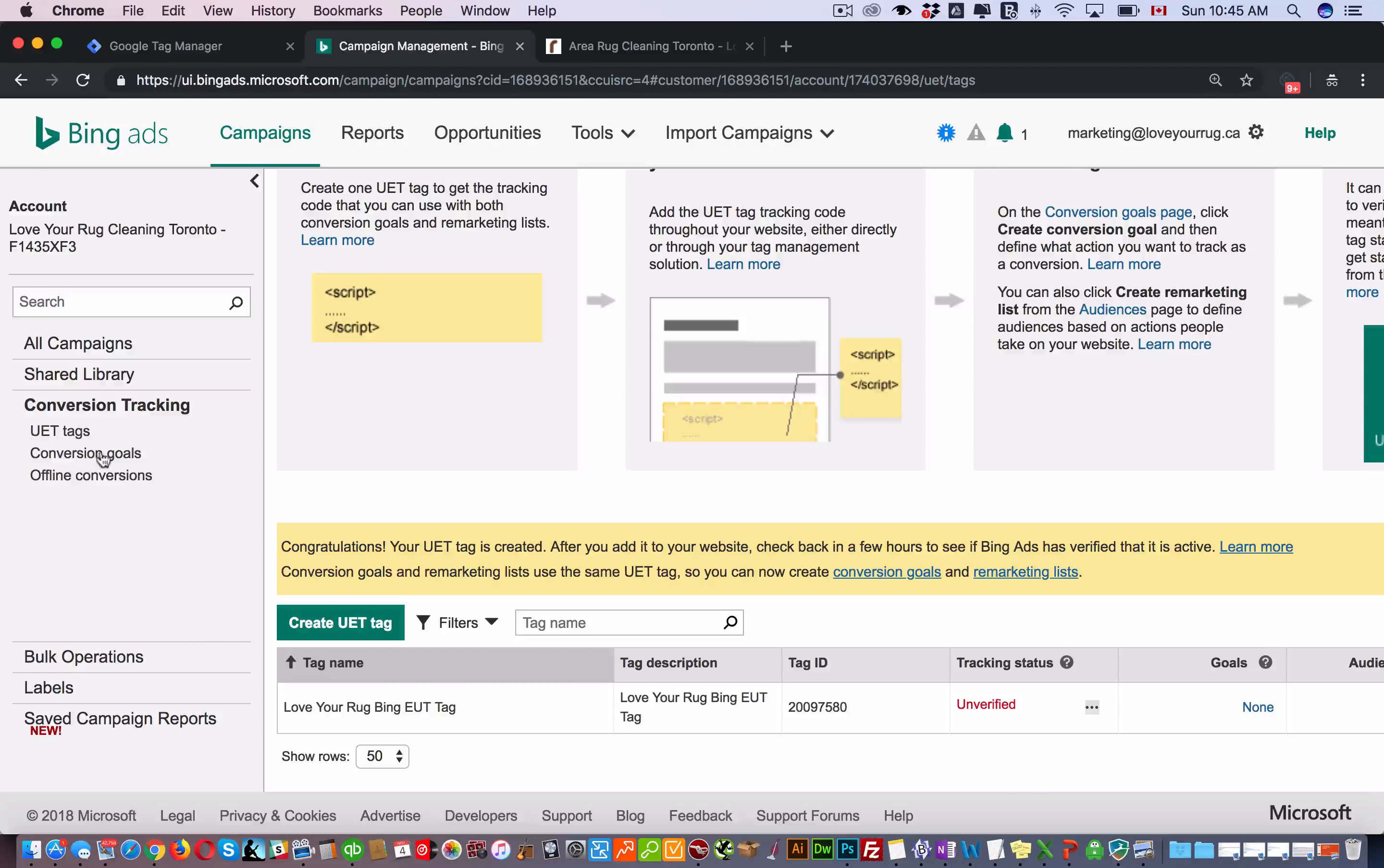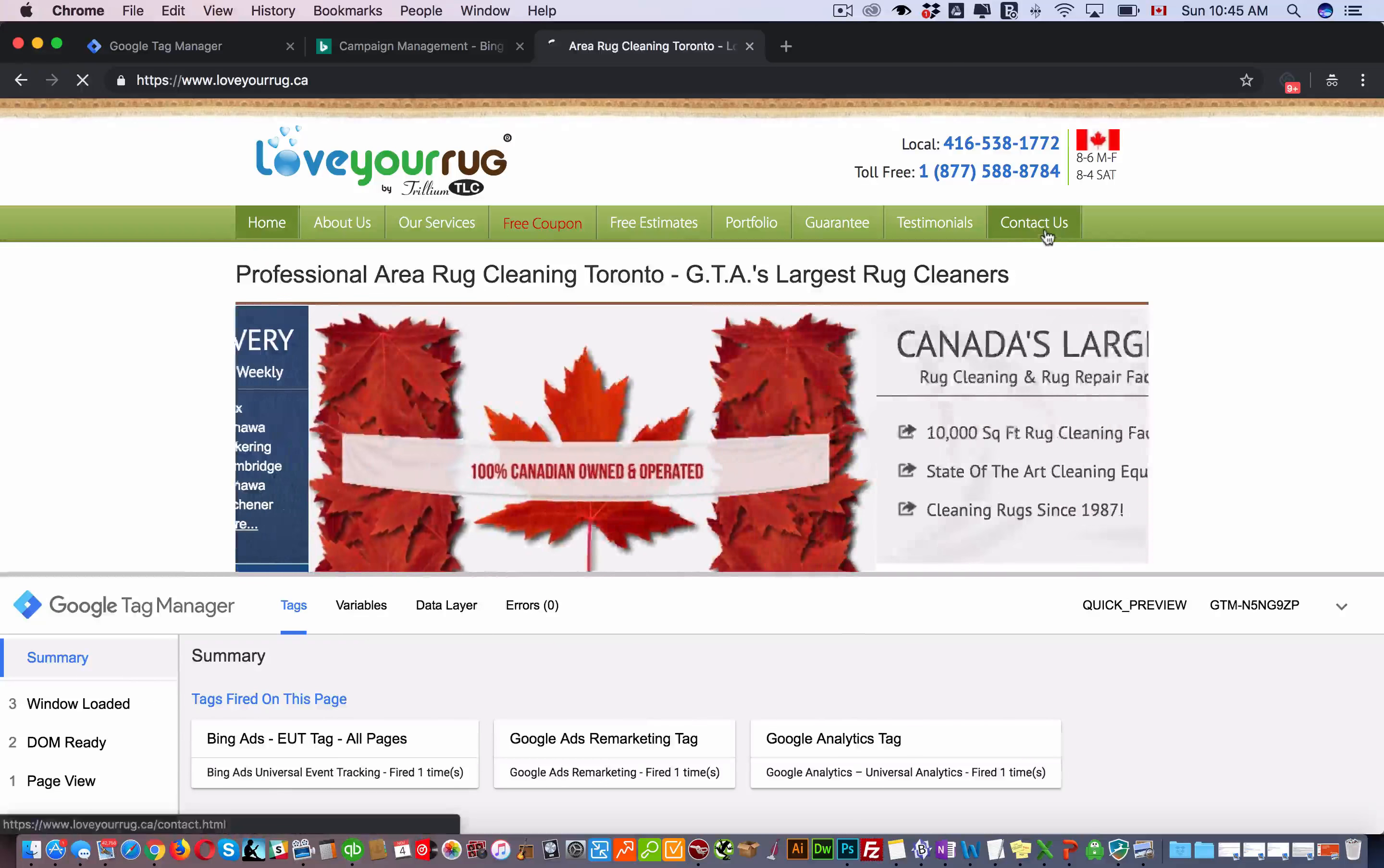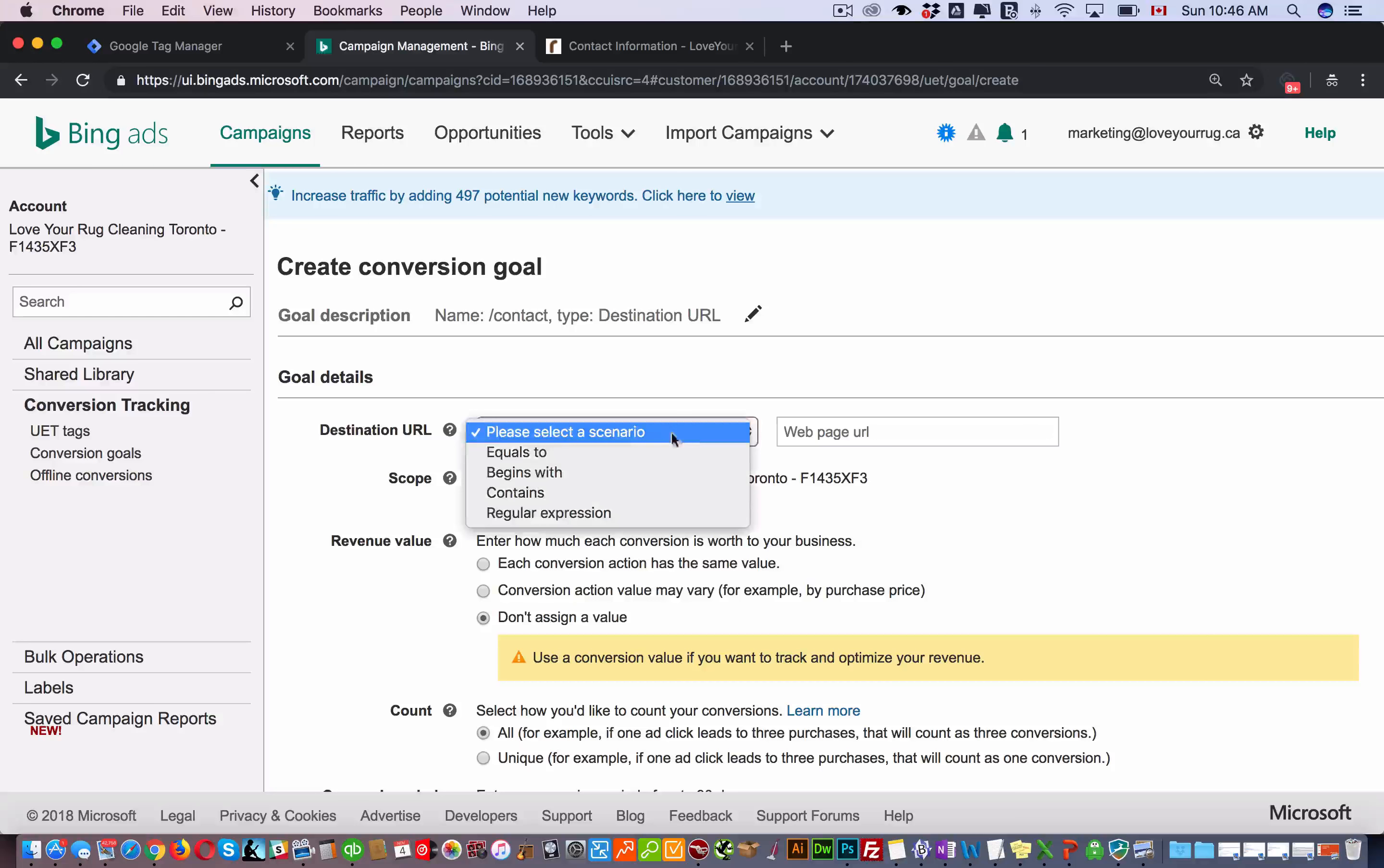Now what you need to do is you want to set up your conversion goals. So you go conversion goals and you're going to add your different conversion goals. Here you can add destination URL of the pages that you want to track as conversions. So let's say it's the contact us page, contact.html. Click next.